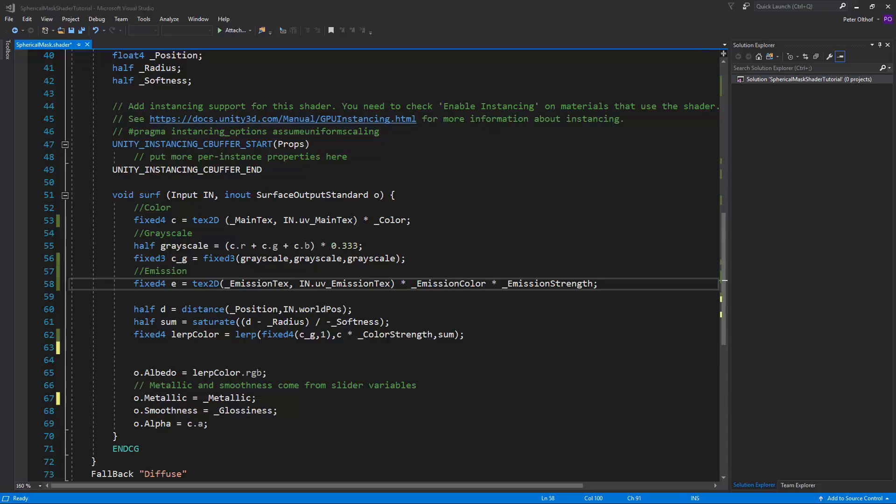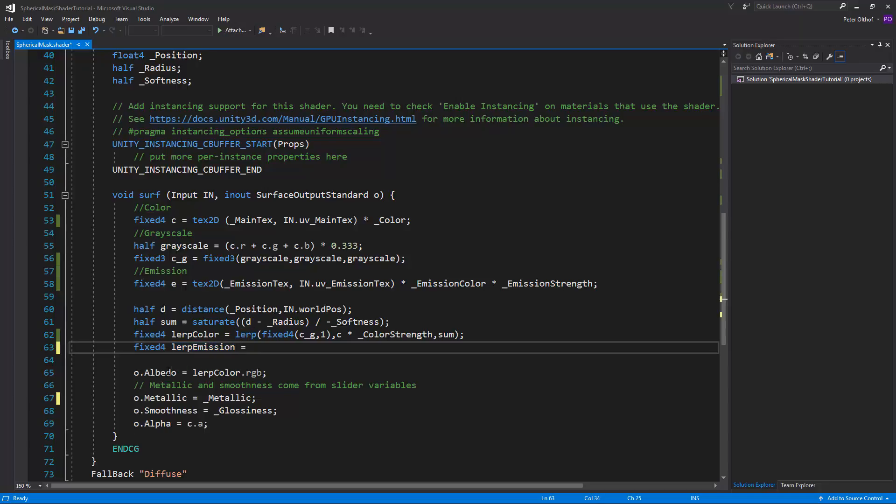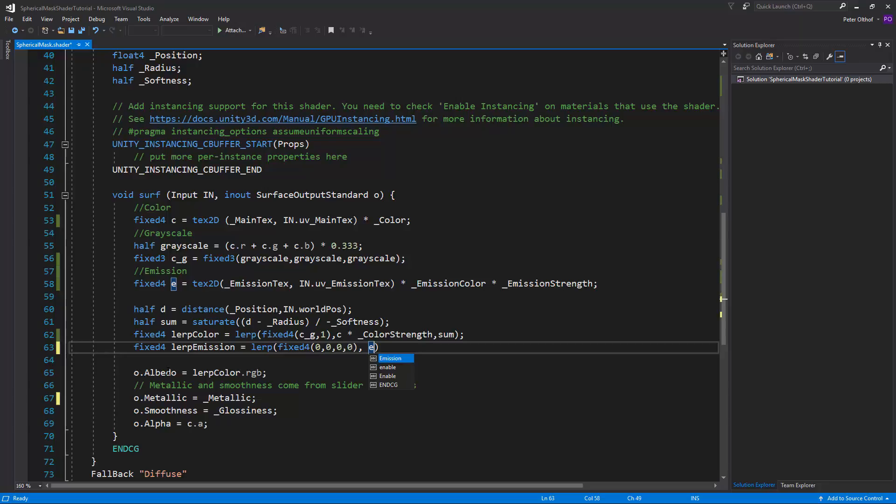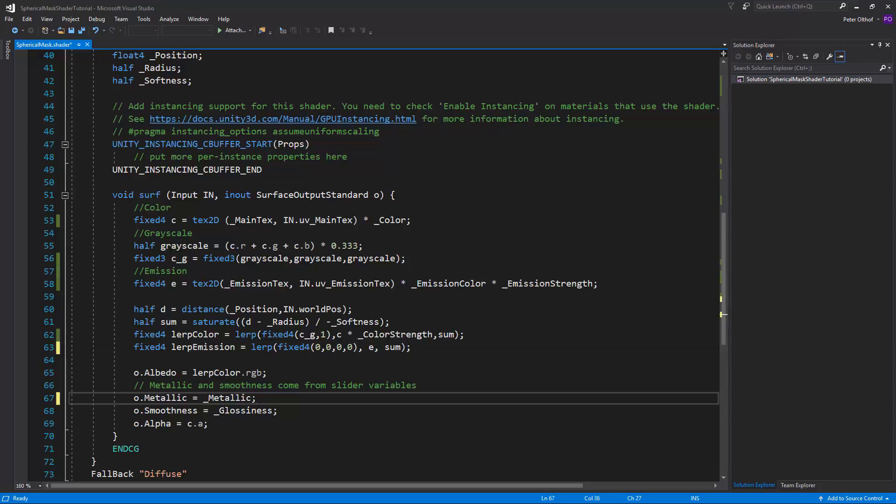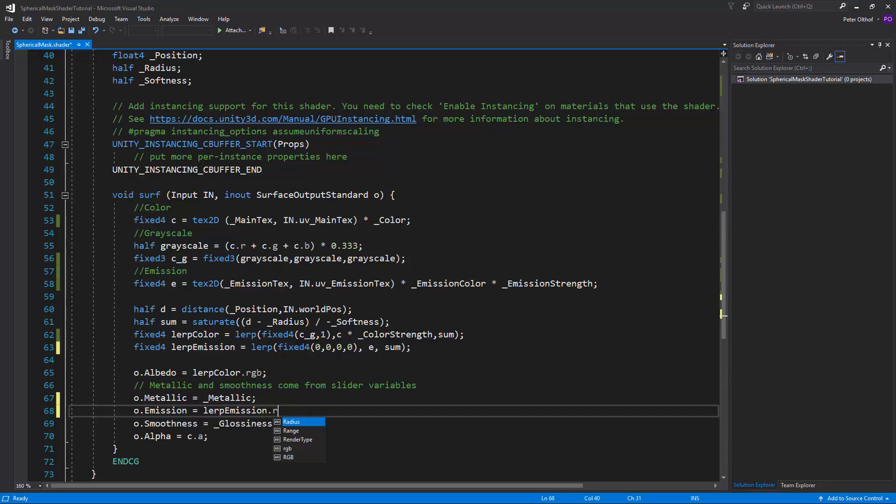Now just as we created a lerp for the color, we'll also create a lerp for the emission. So let's type here a fixed 4. And we'll call this the lerp emission. And it's going to be a lerp. And we'll lerp from a fixed 4, 0000. And we're going to lerp towards E by sum. Now we just need to apply this lerp to the emission output. So we can create o.emission. And it's going to be lerp emission.rgb. Now let's save this script and go back to Unity.